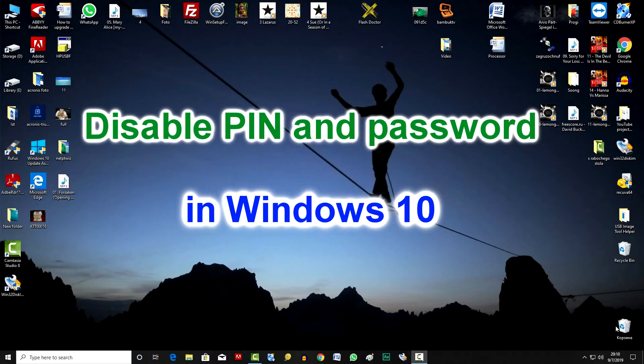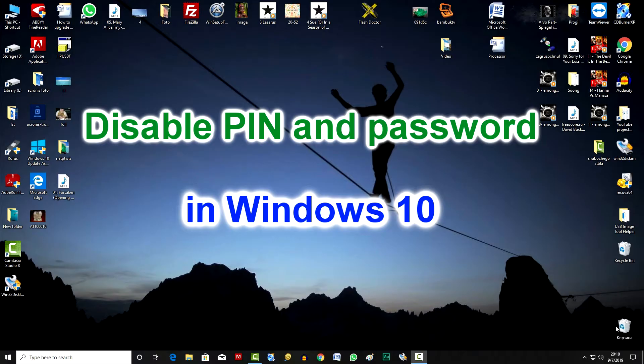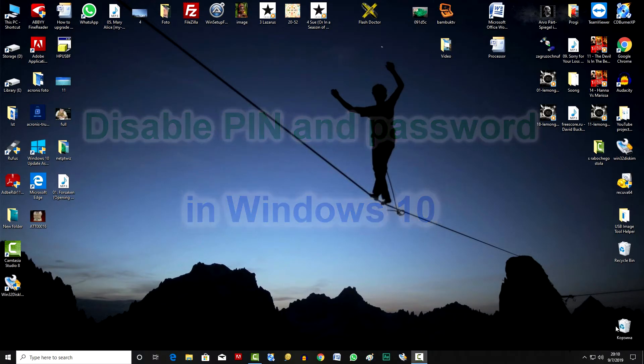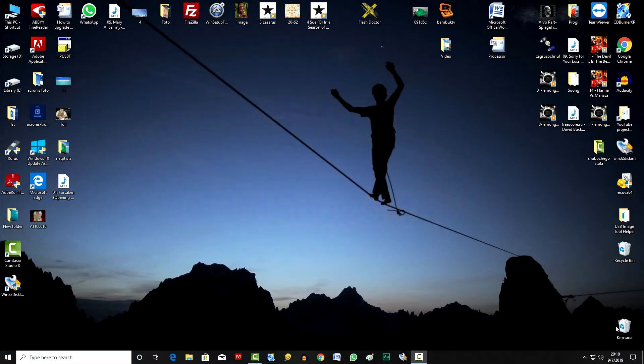Hello. If you have the opportunity to leave your computer unprotected, then by watching this video you can easily disable the PIN code and password for entering Windows 10.